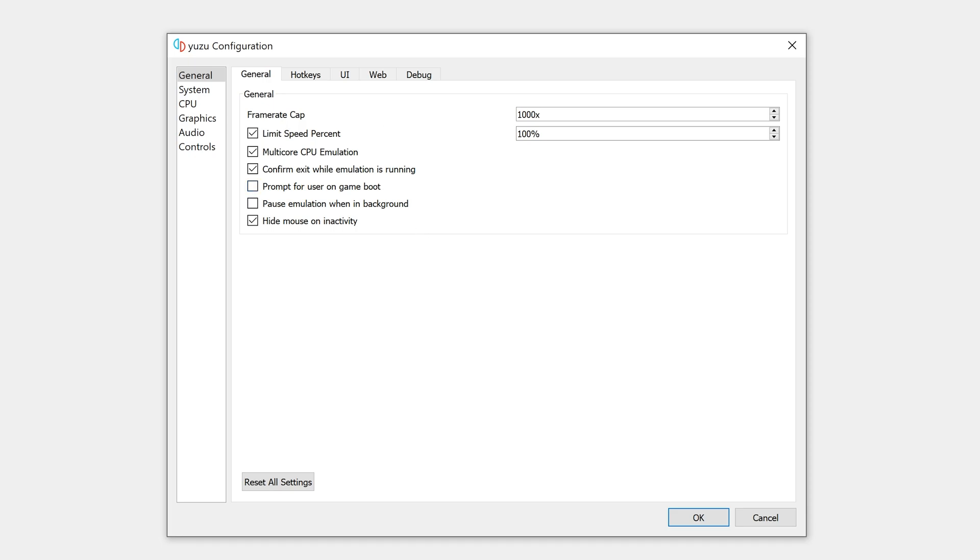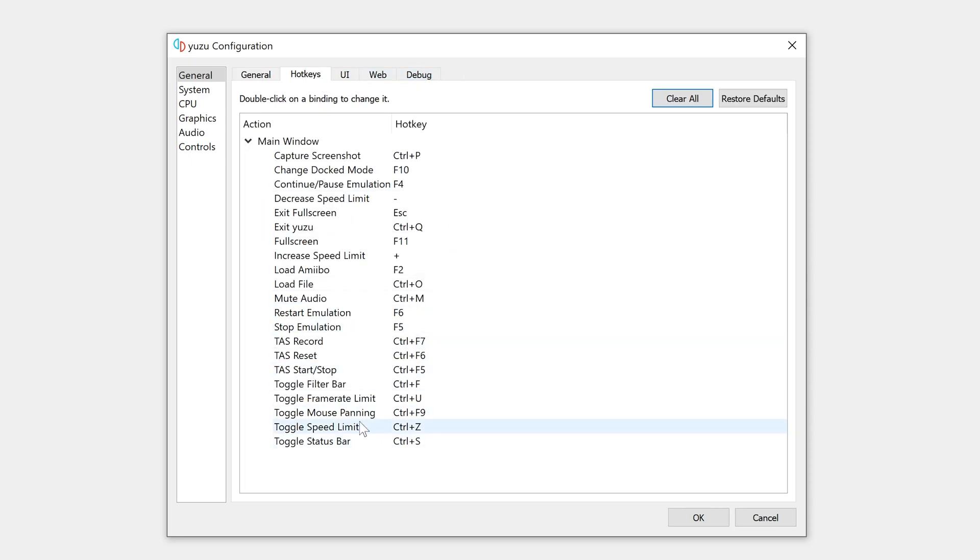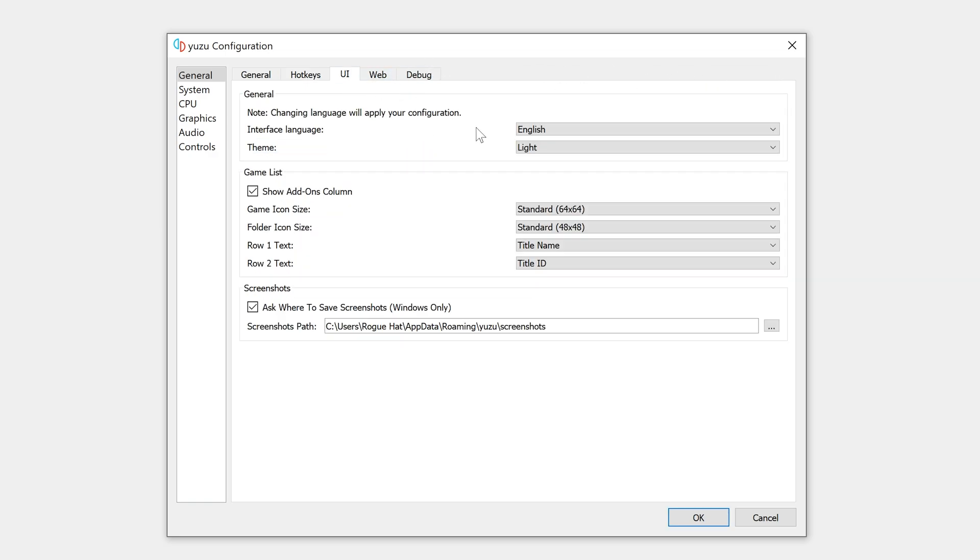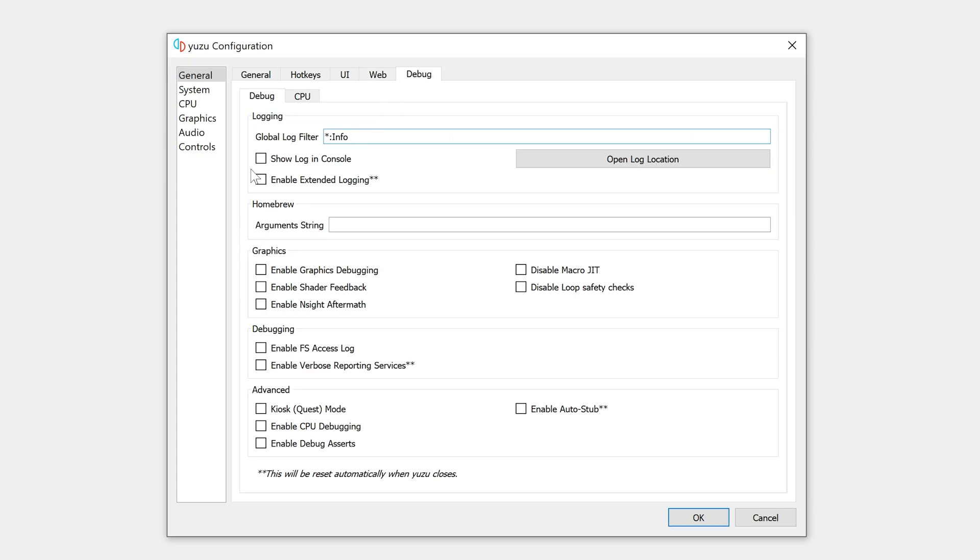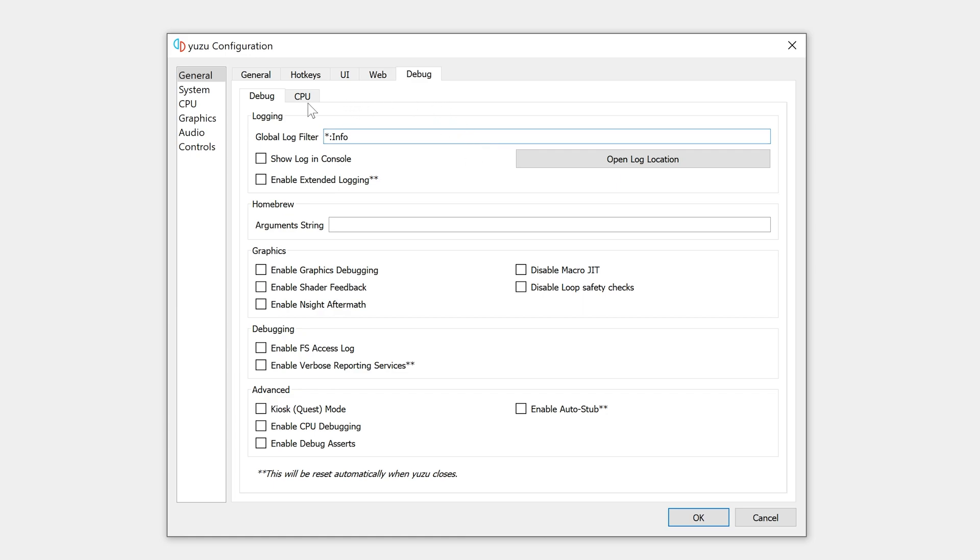Hotkeys are just a bunch of shortcuts that you can assign. You can clear them or restore defaults. In UI, we have just a bunch of options regarding UI. I'm not gonna go into them here, pretty self-explanatory. And I don't have a use for them, but you might. In web, we have Yuzu web service. So if you're a Patreon supporter, this is where you will put the token. If you have a token, you can actually download Yuzu early access builds. In debug, we have a bunch of debugging options and we're not gonna go into them because they really don't have a use aside from debugging. And even in CPU, just leave them as they are.